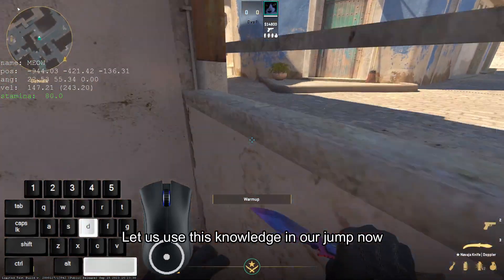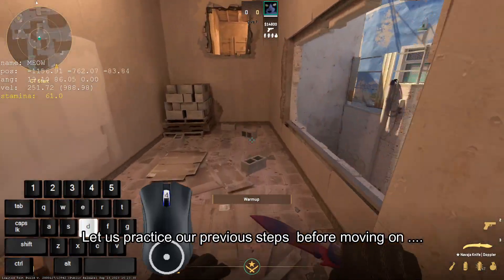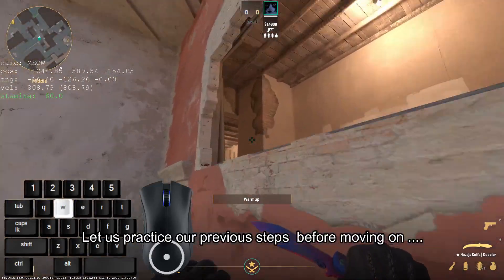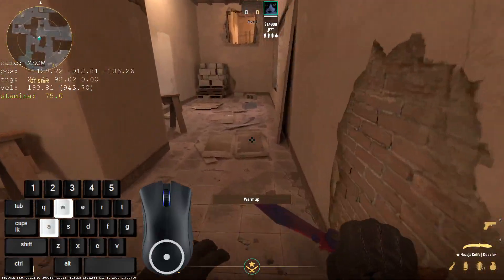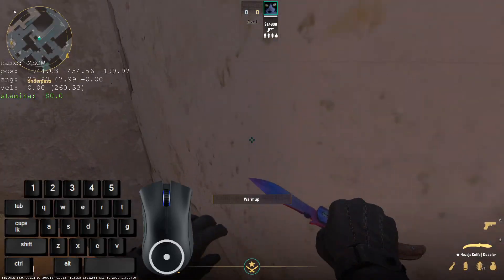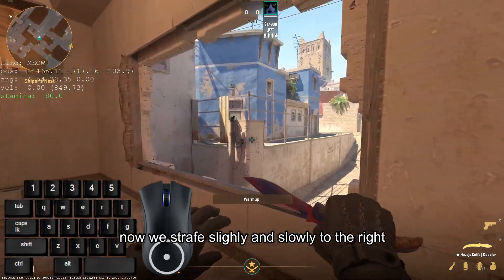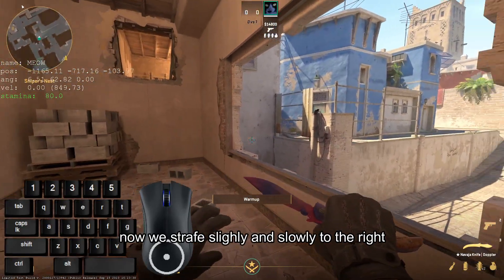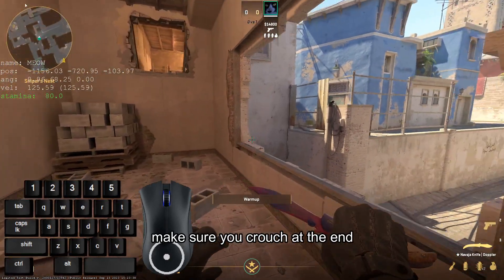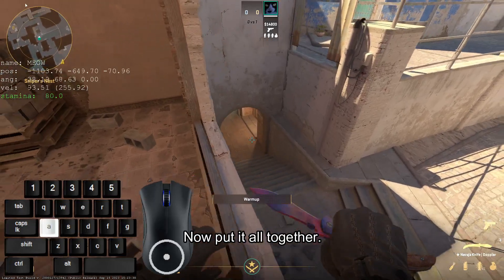Let us use this knowledge in our jump now. Let us practice our previous steps before moving on. Now we strafe slightly and slowly to the right. Make sure you crouch at the end. Now put it all together.